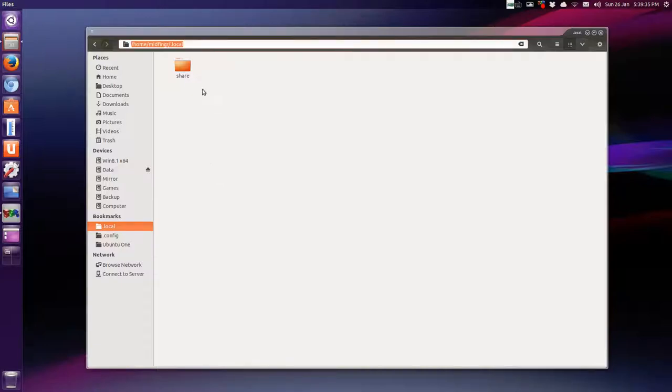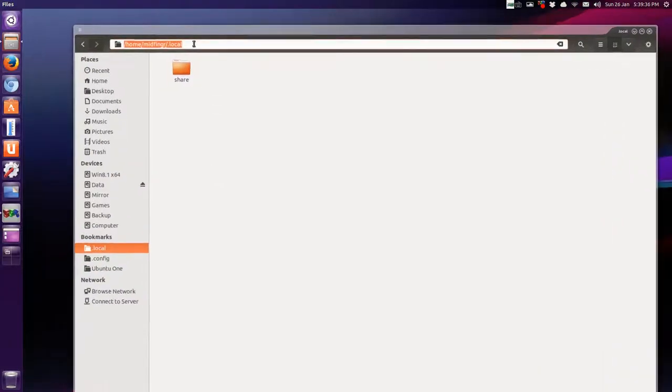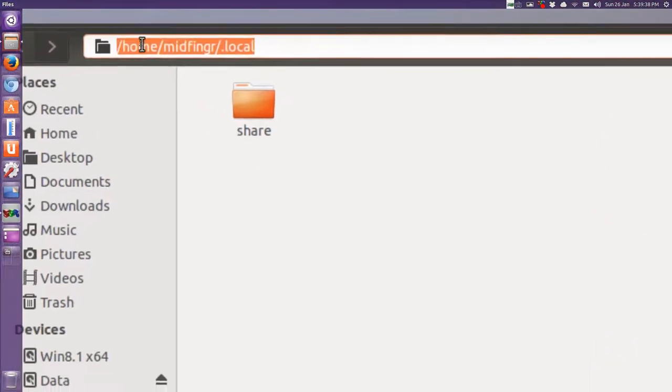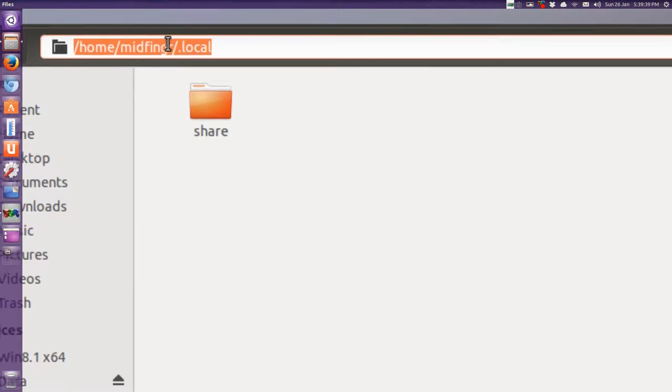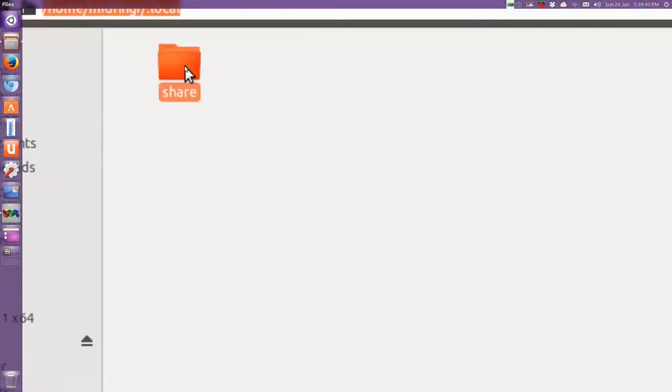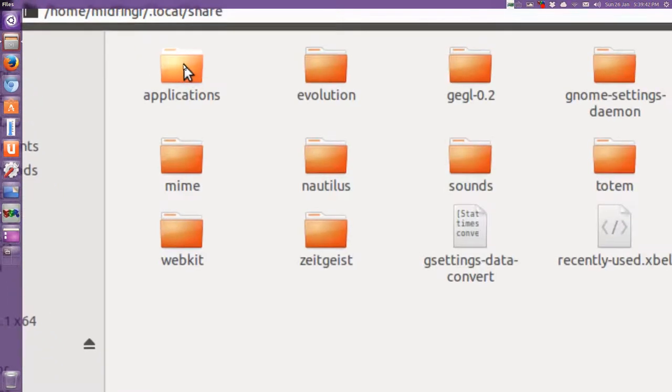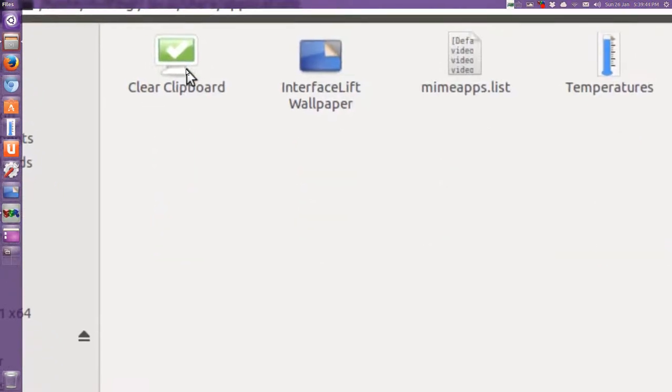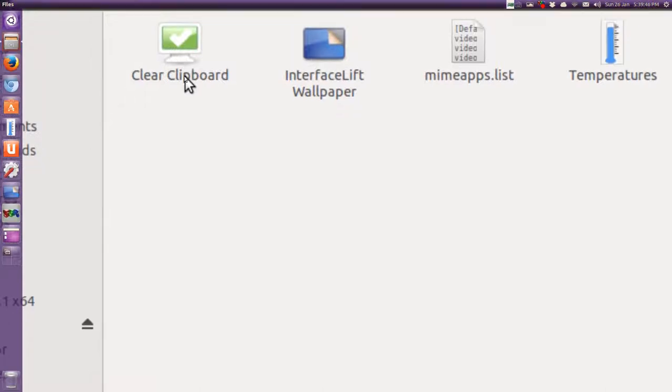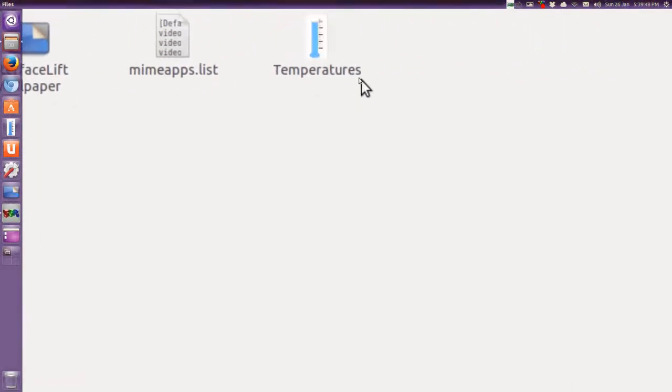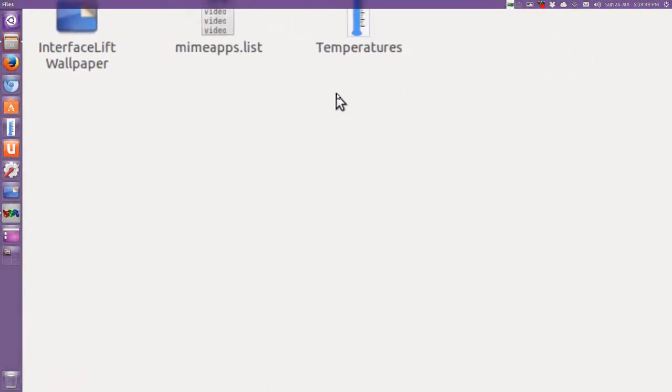So it would be home, your username, dot local, and then share, and then under applications. So I have three here, clear clipboard, wallpaper, and temperatures.